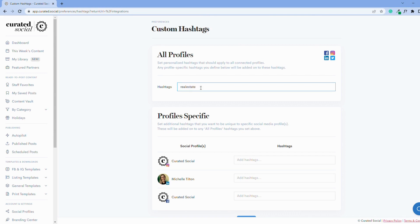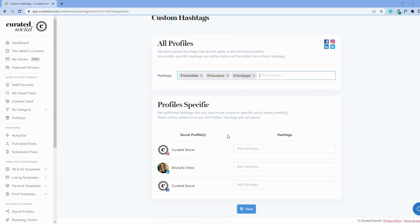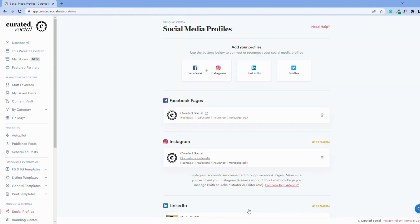I'm going to add them to all profiles to start. To add the hashtags, type the word you want to use and press enter. Once you're done, don't forget to click save.